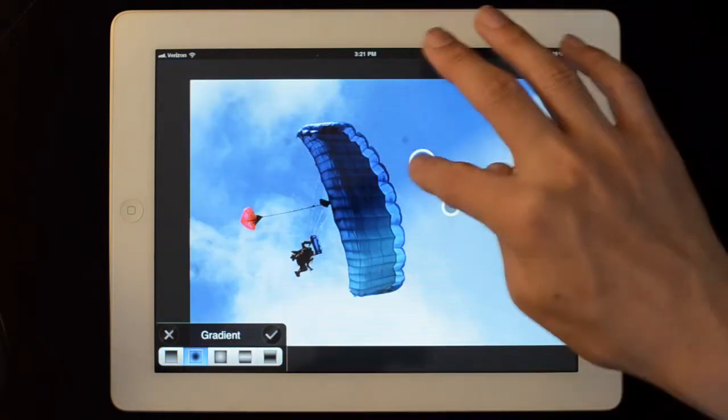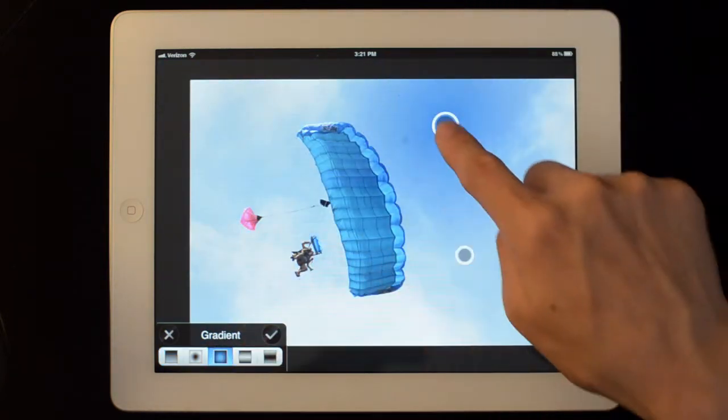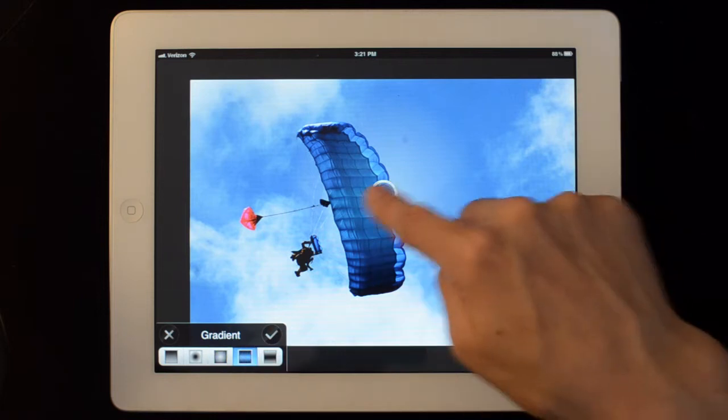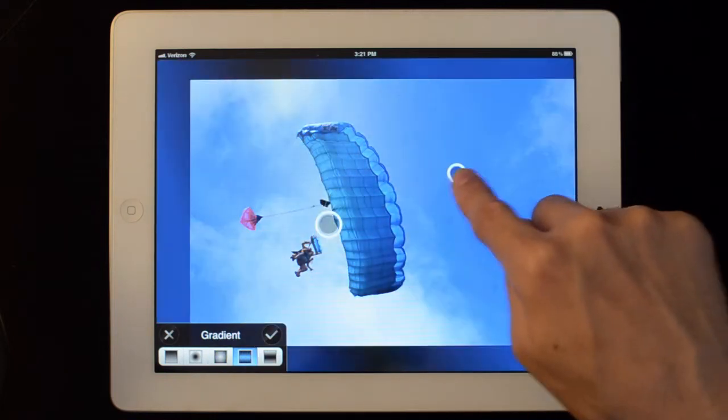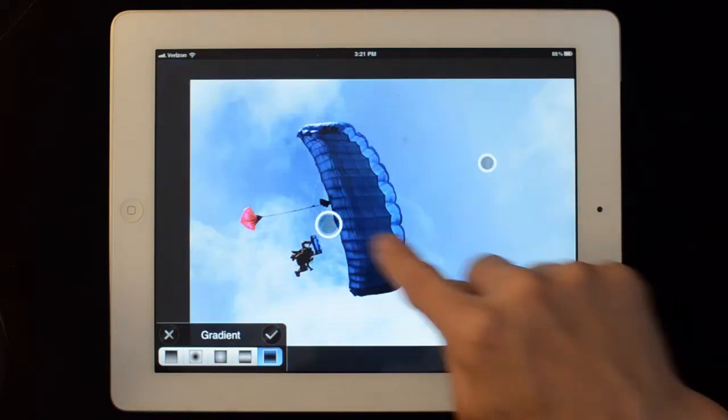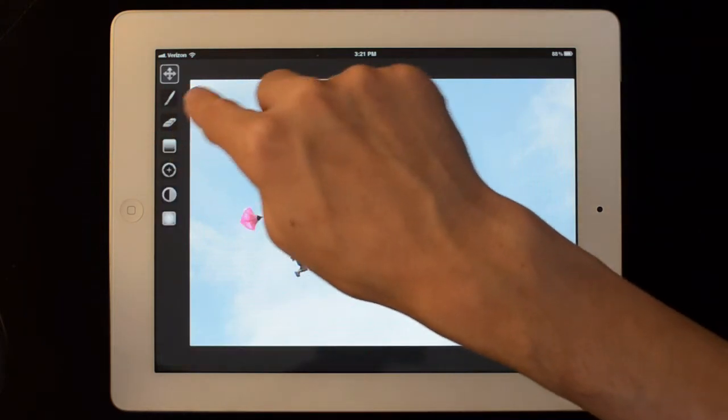We can use gradients. We have circular gradients. Inverse circular. And we have different linear configurations. I'm going to cancel that for now.